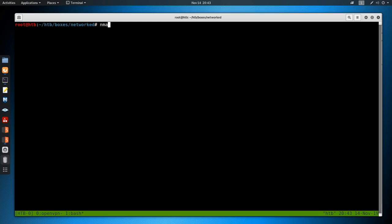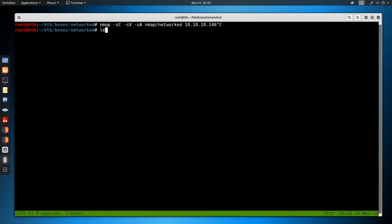As always, we start off with nmap, so dash sc for default scripts, sv to enumerate versions, oA to output all formats, put in the nmap directory and call it networked, and then the IP address 10.10.10.146. Can take some time to run, so I've already ran it.